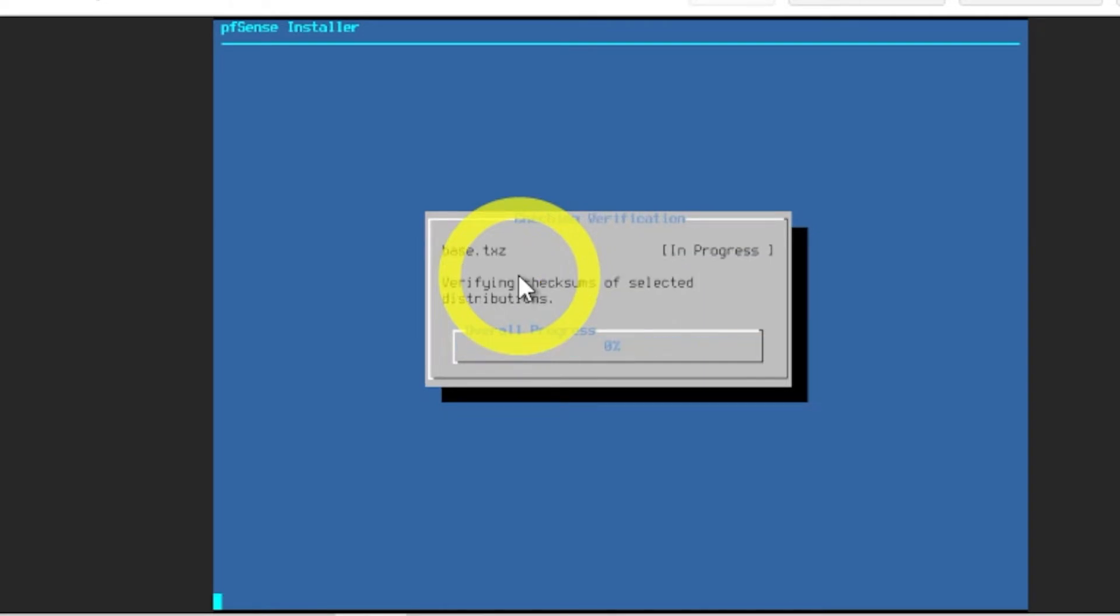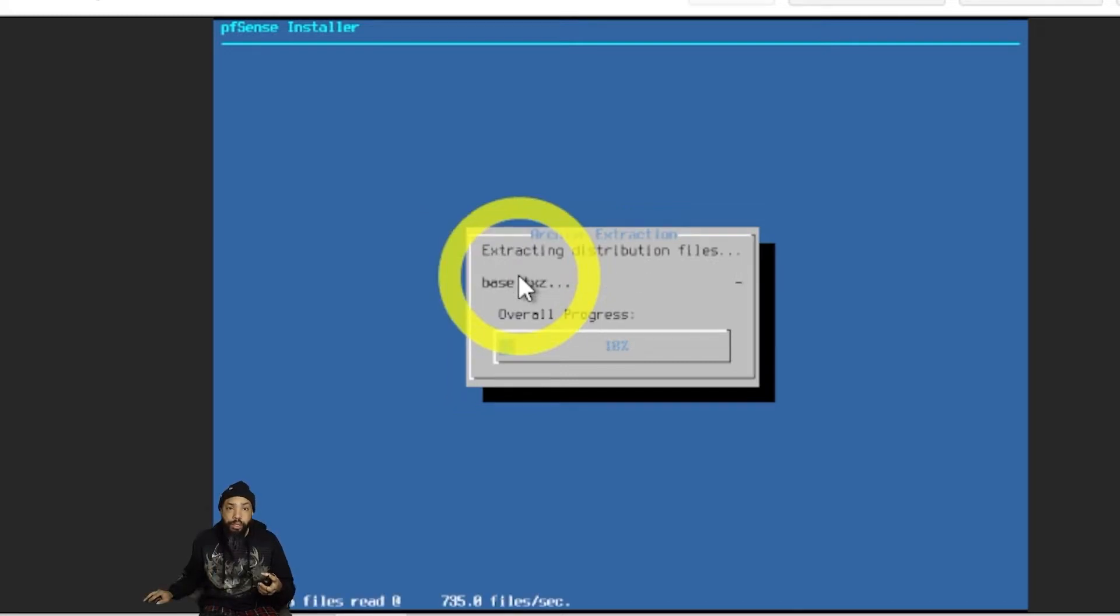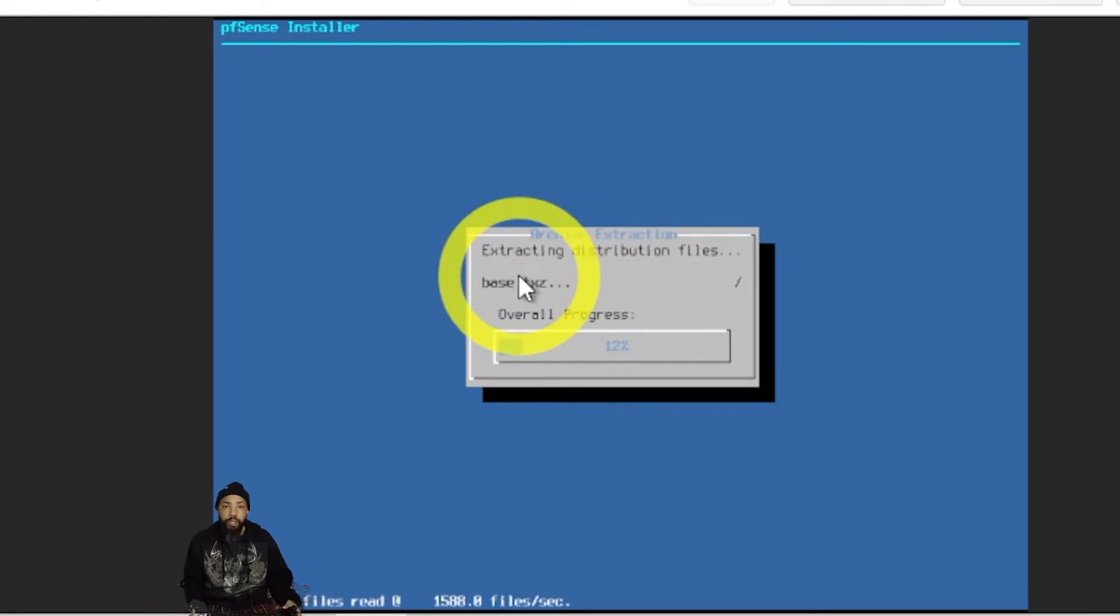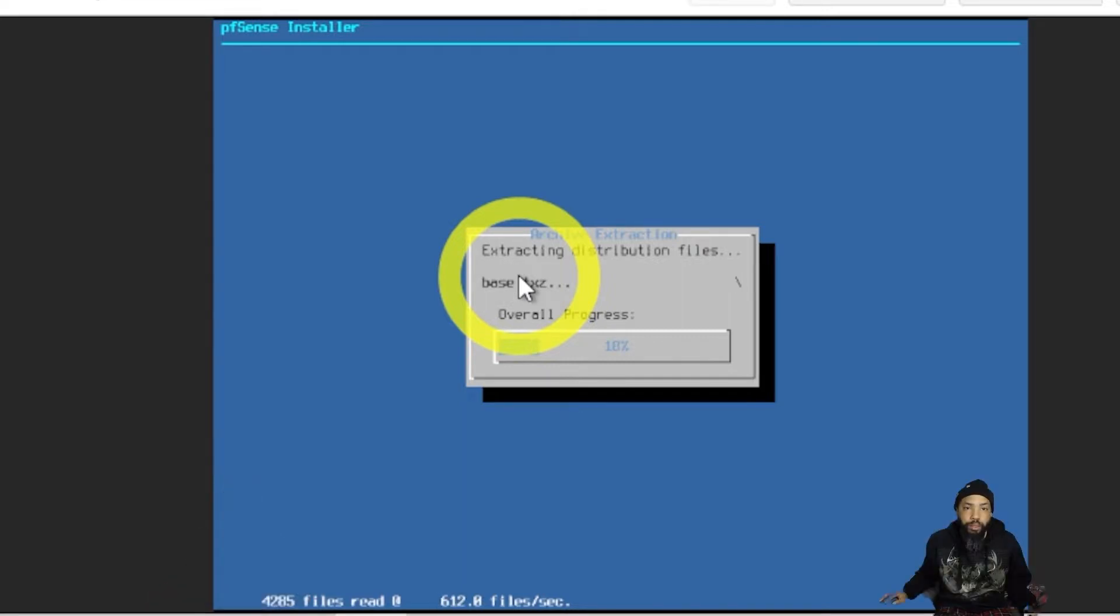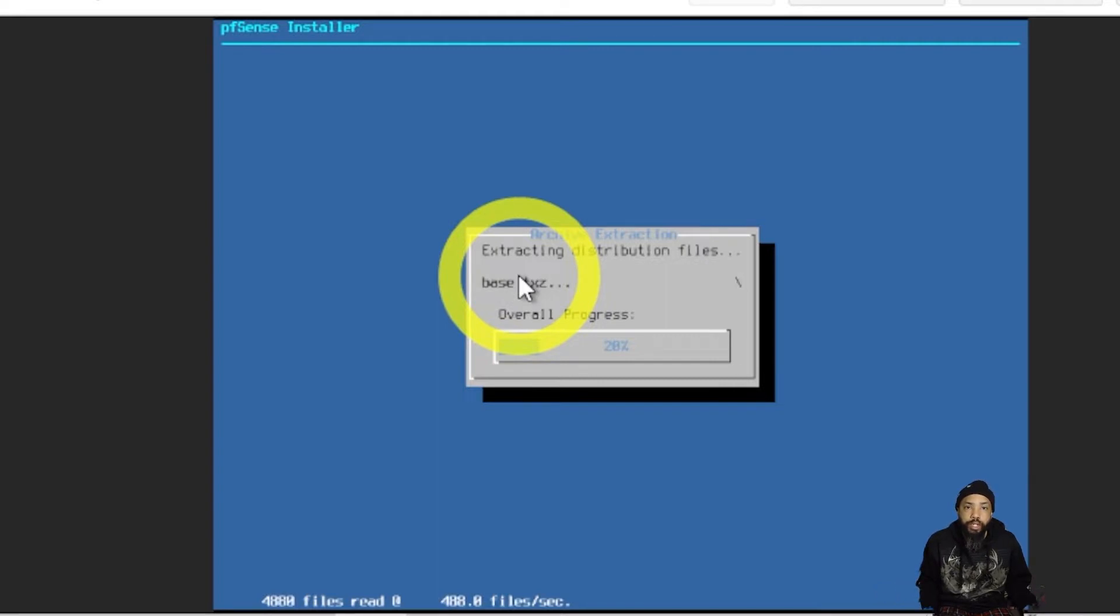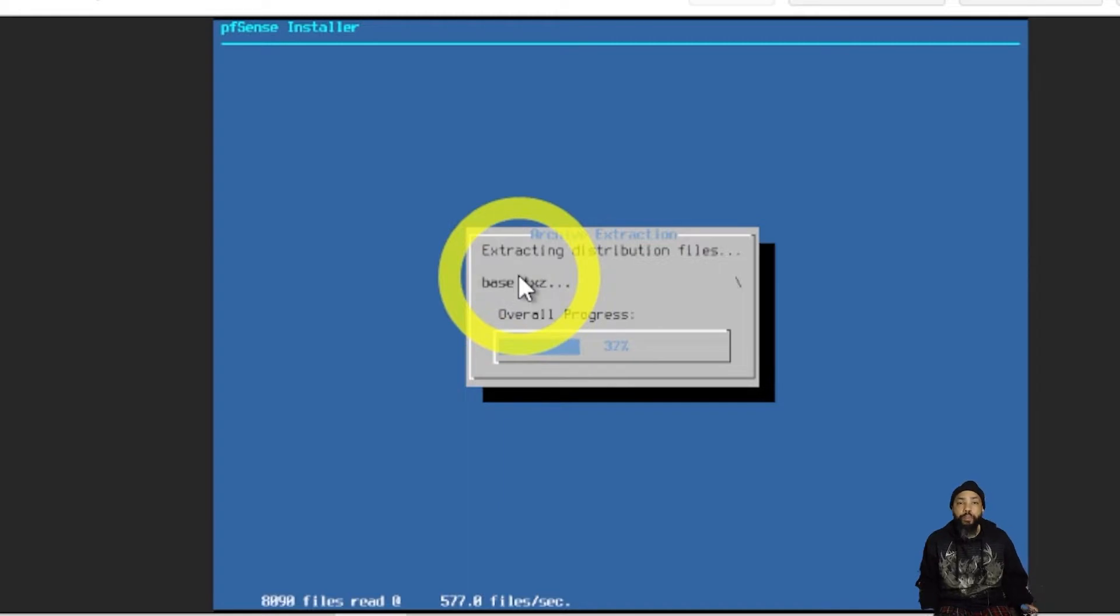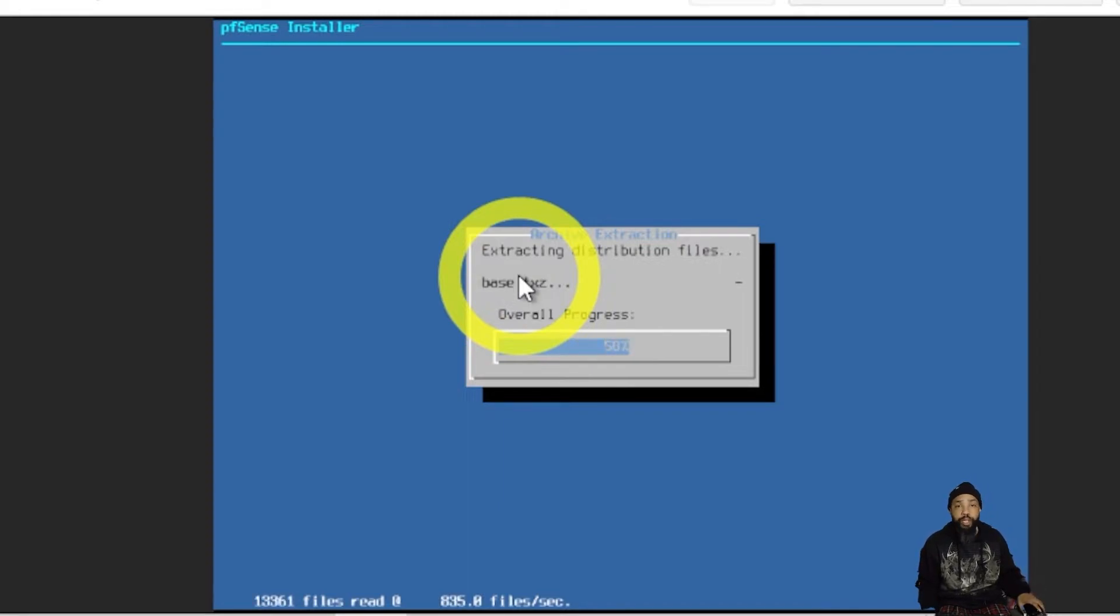We'll just let the installation process run its course. This is a fairly rapid install process as the file was not that big.